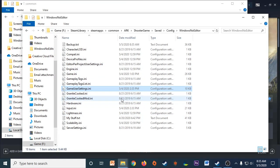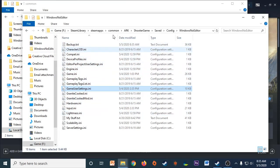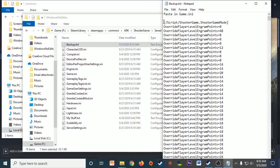So whenever ARK patches or updates and all your settings get reset, all you have to do is come back to the same spot. Open your backup.